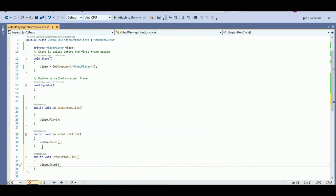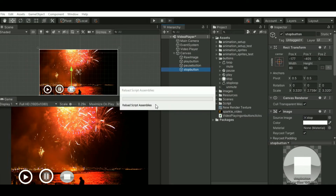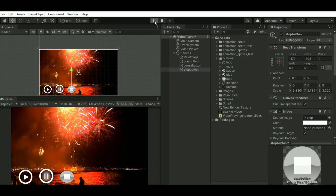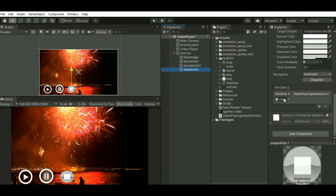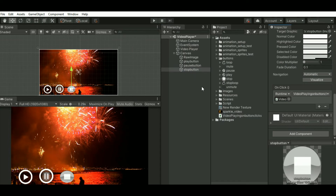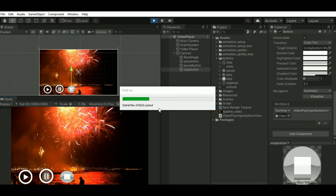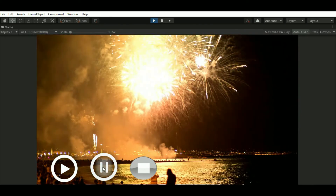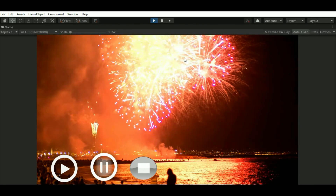Just save it and open the scene. Add the button event functionality. When you click on pause and then play, it will start from where it had stopped. But when you click on stop and then play, it will start from the beginning.